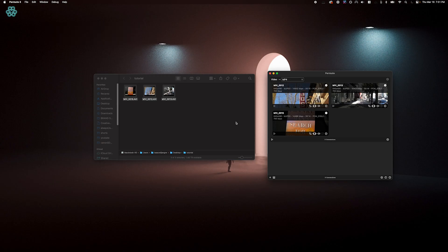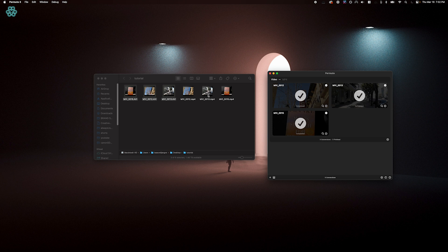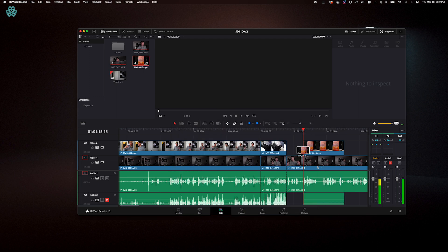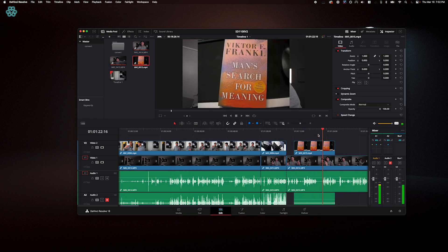That'll work for one at a time, but you really don't want to waste time converting these one by one. So drag all the ones you want at the same time and then click the bottom start button, and all of them should show up in the same place your original AVI files were. Now if you bring the MP4s into DaVinci, they should be draggable onto the timeline and playable.